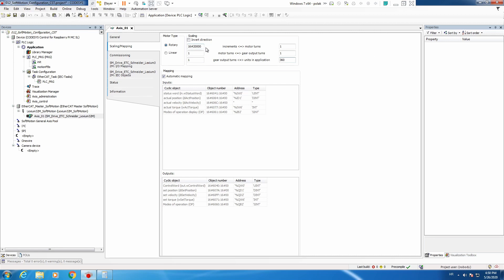That means that for 131072 increments we have 360 units in our application. Now sometimes you need to change something — usually some kind of gear ratio — and the question is how to do it without opening the project, changing the gear ratio, logging into the PLC, loading, stopping the machine, and running it again. How to do it while the machine is running.